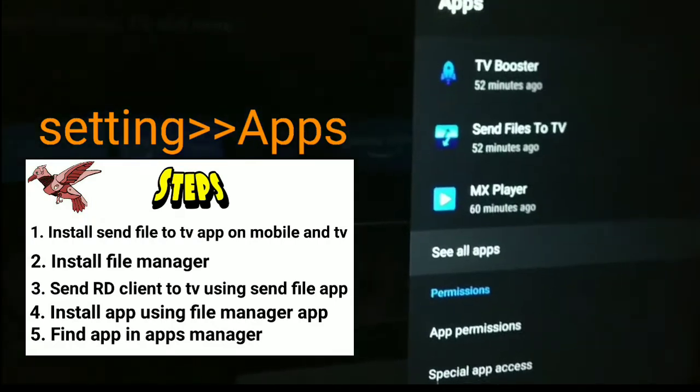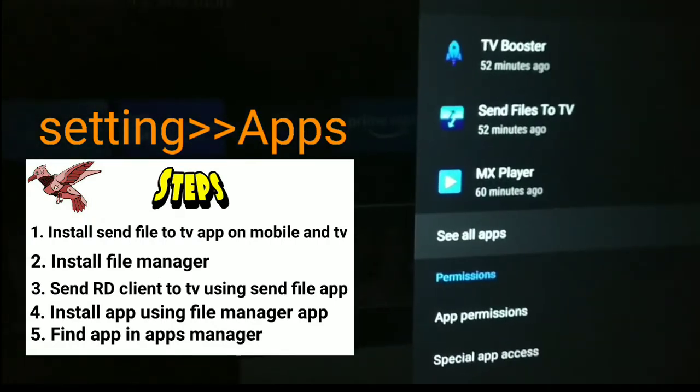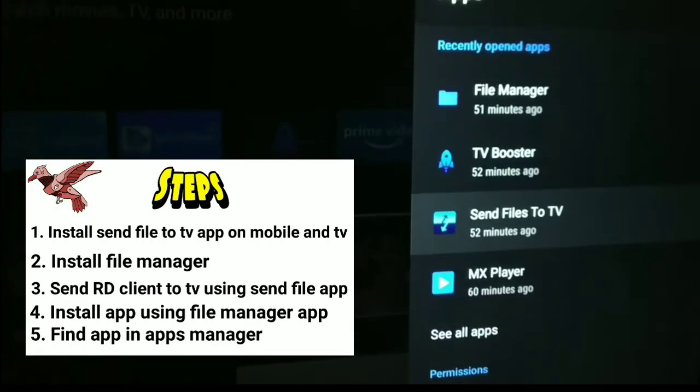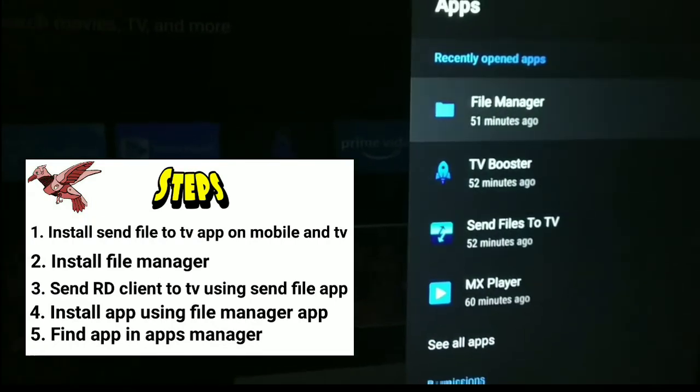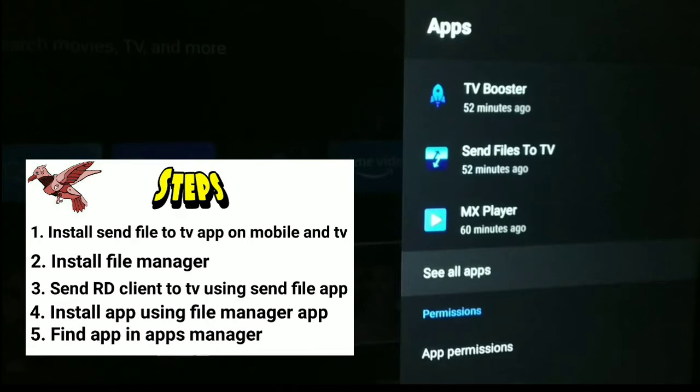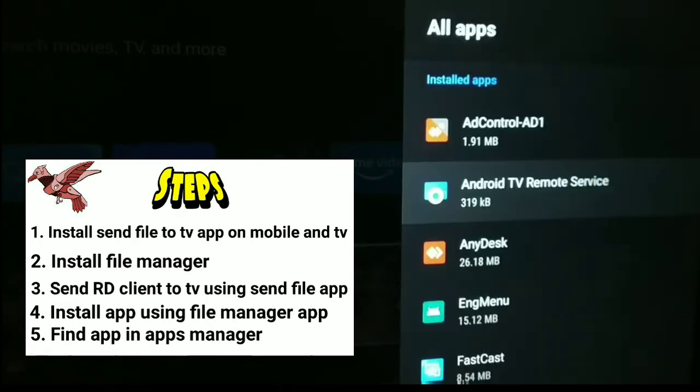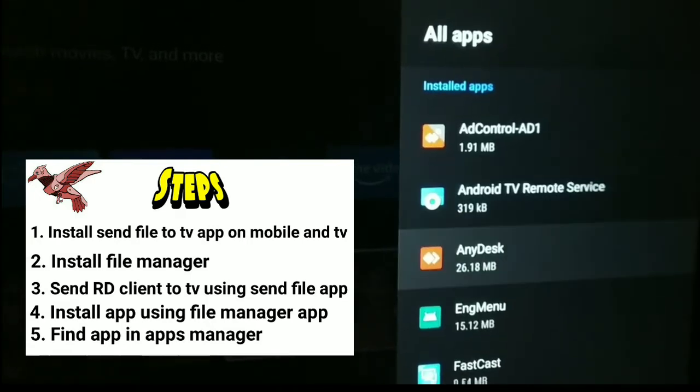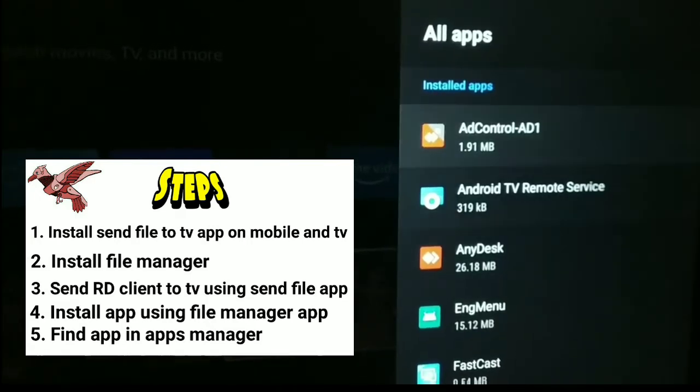Today I'm going to show you how to download the Microsoft Remote Desktop app on your Android LED TV.